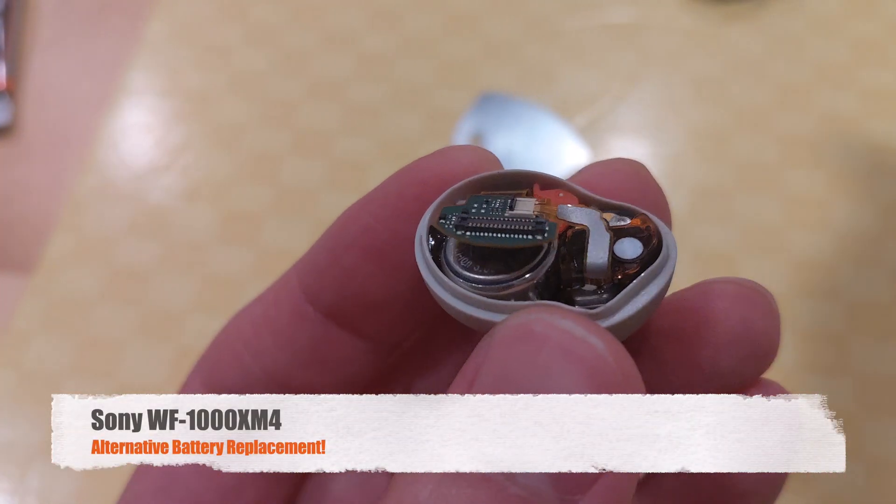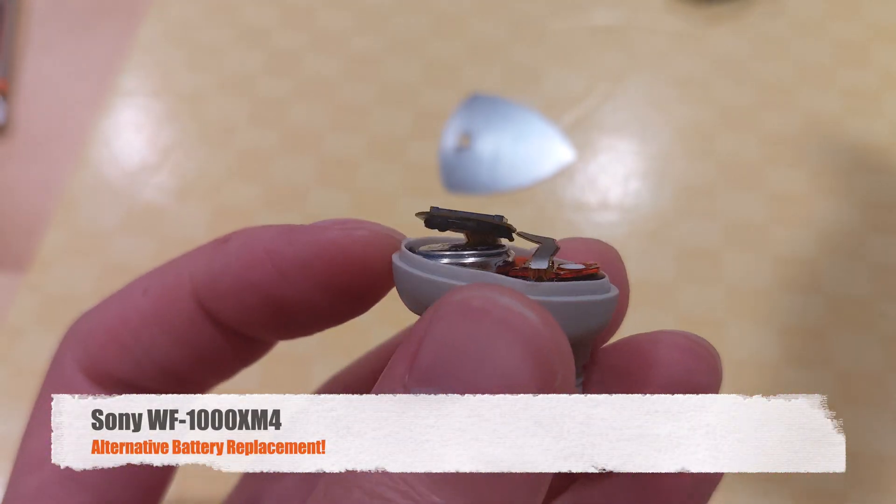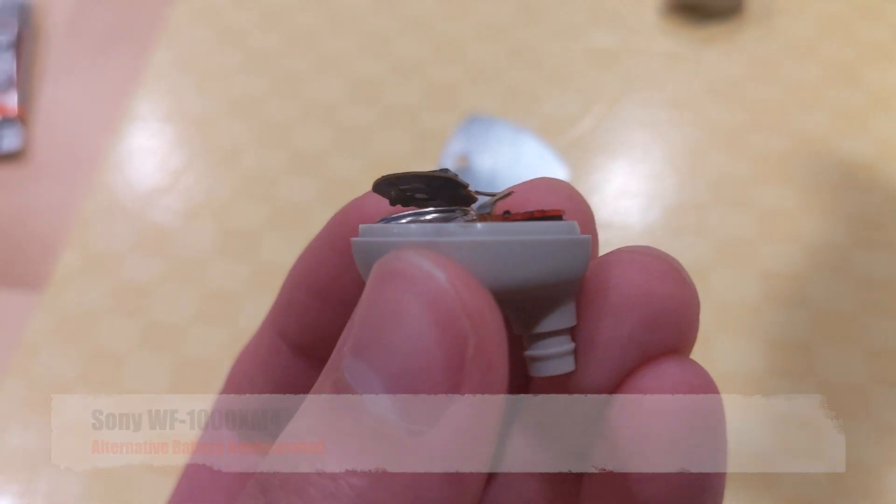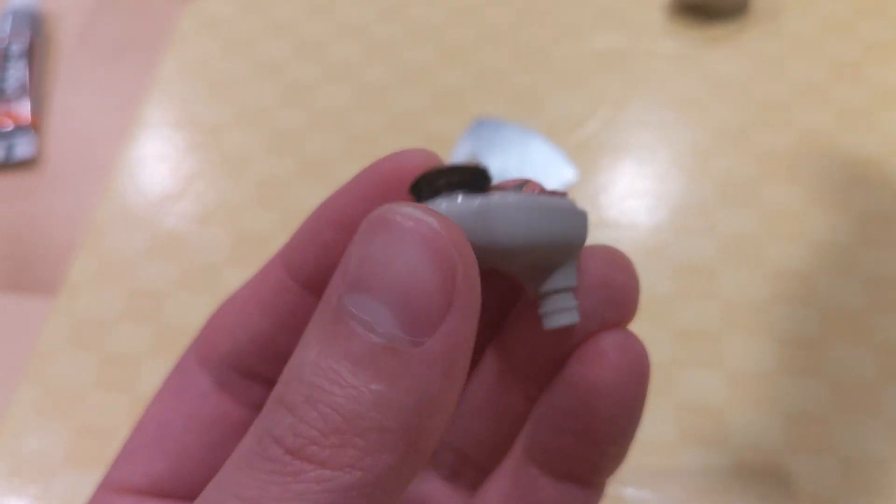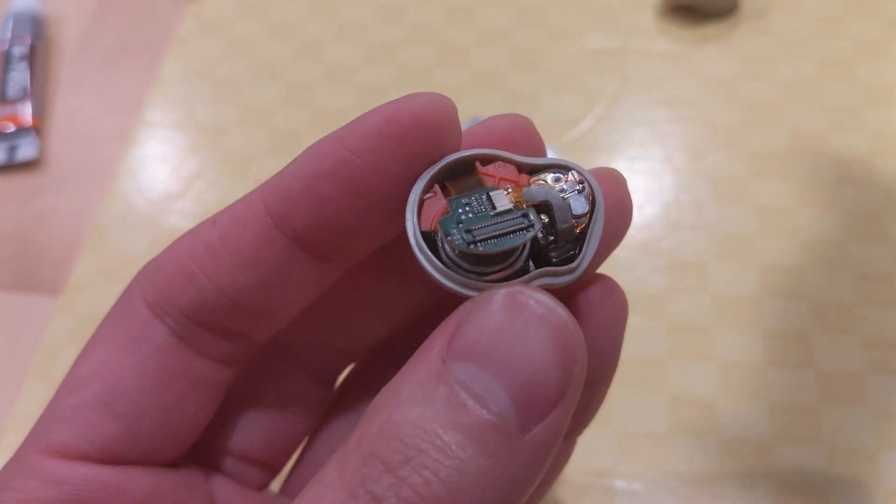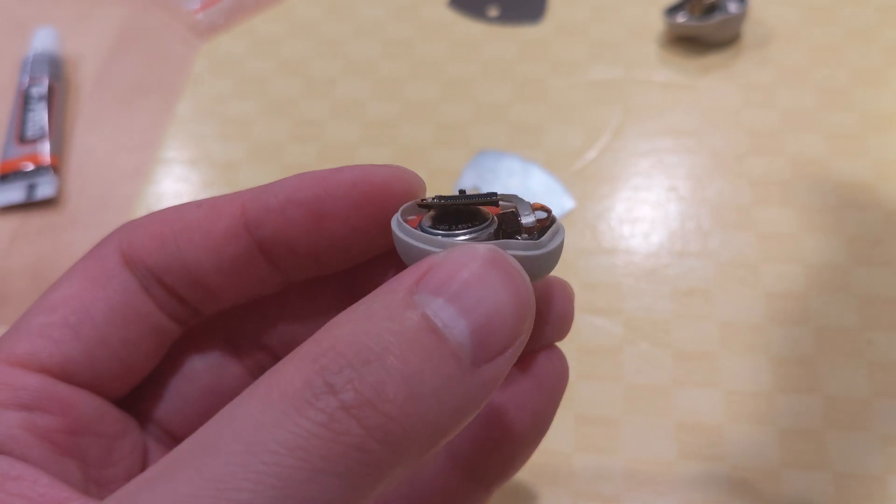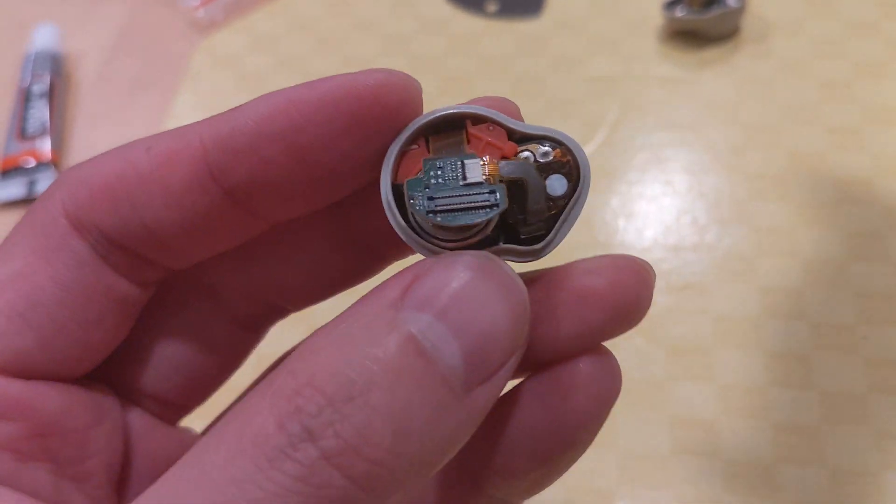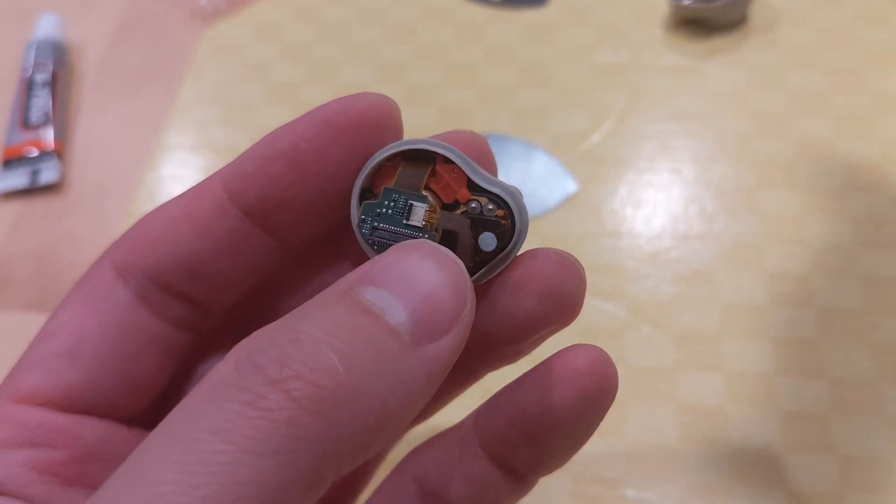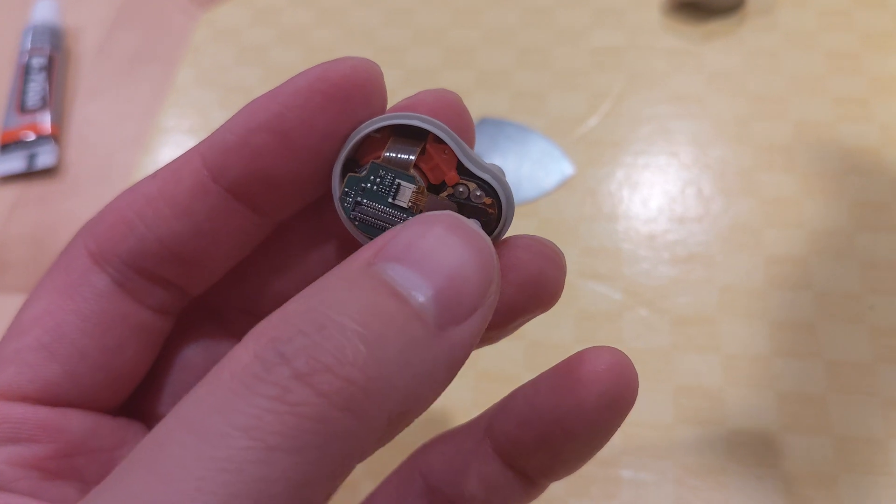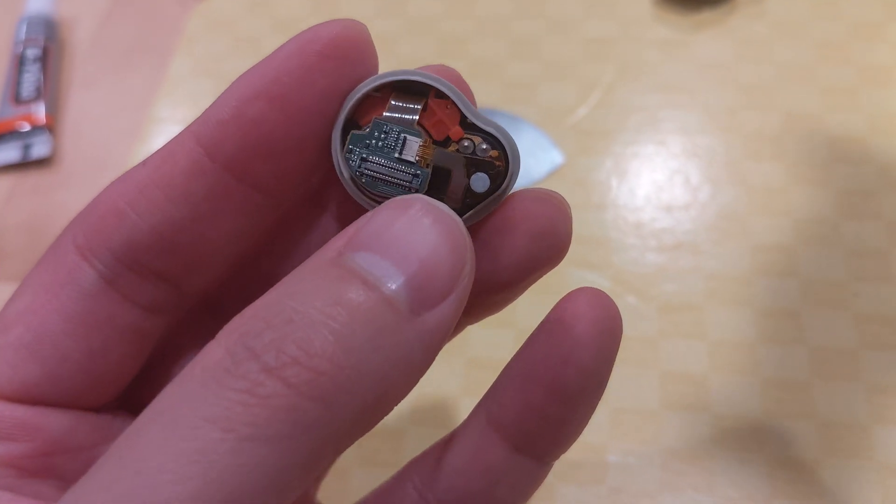Okay guys, so this is a different way of taking the battery out on this Sony headset. What I've done is—it was really hard to pull this pin back, and I really feel like if I continue to do that it's going to damage that ribbon.